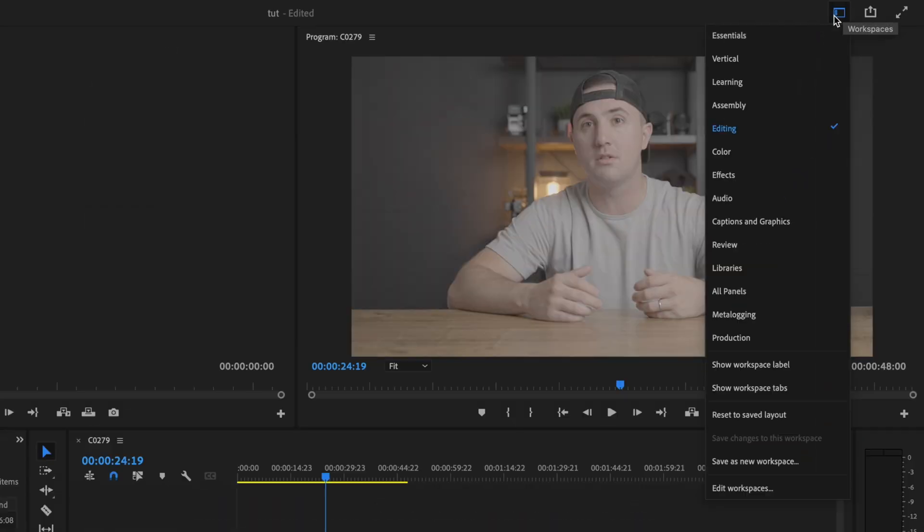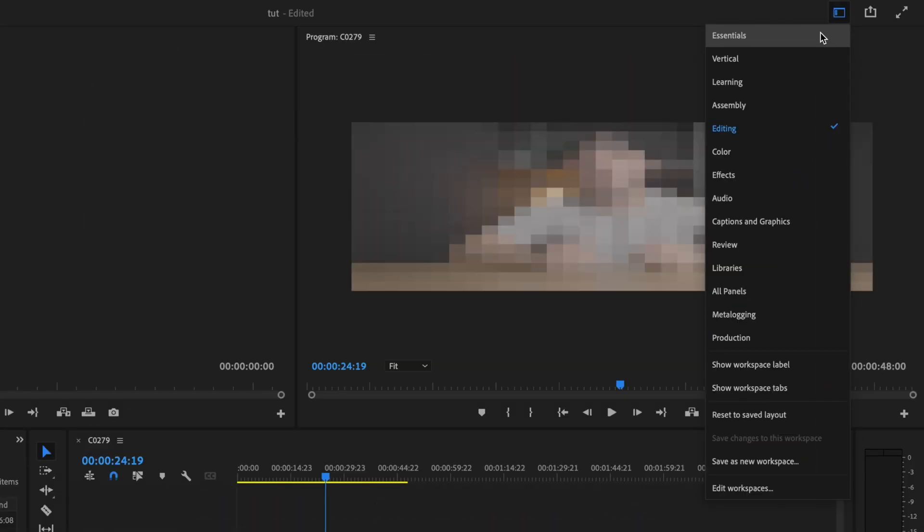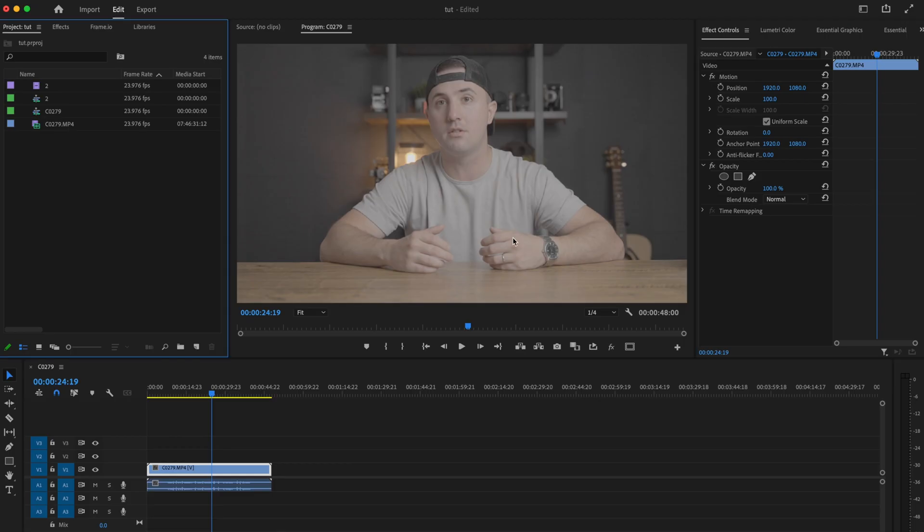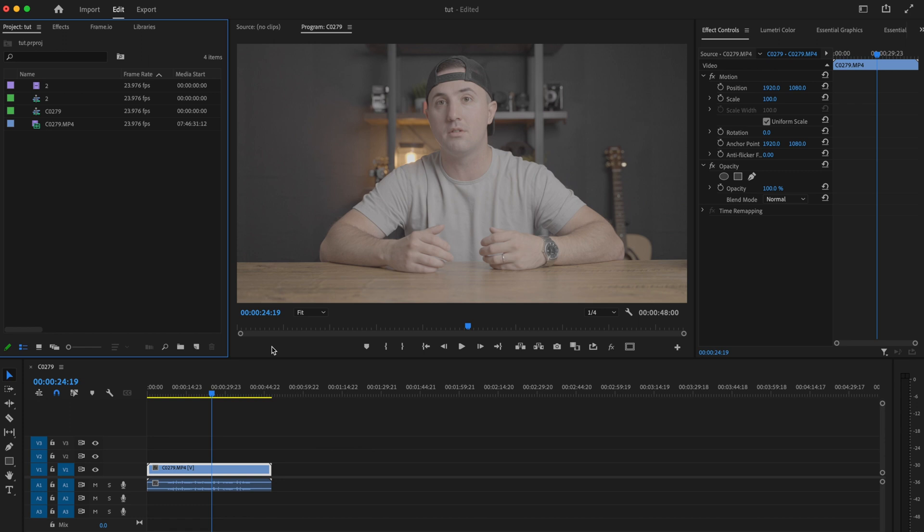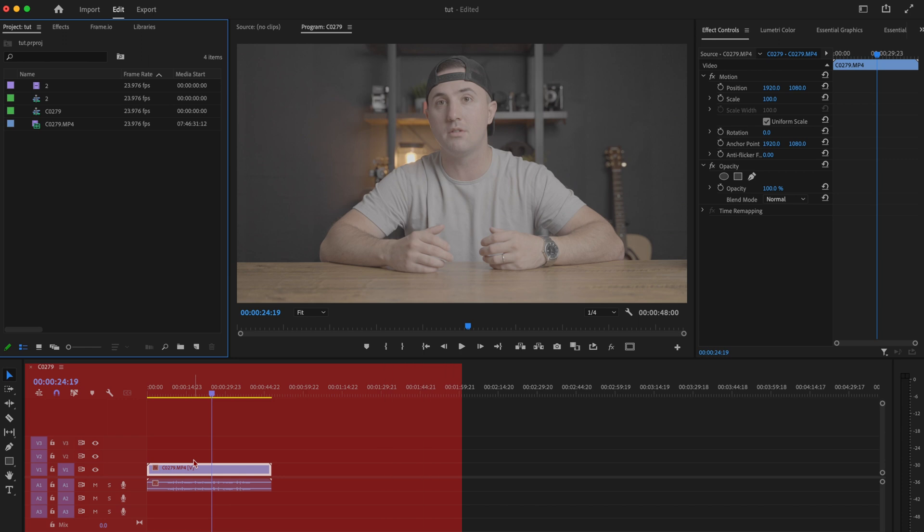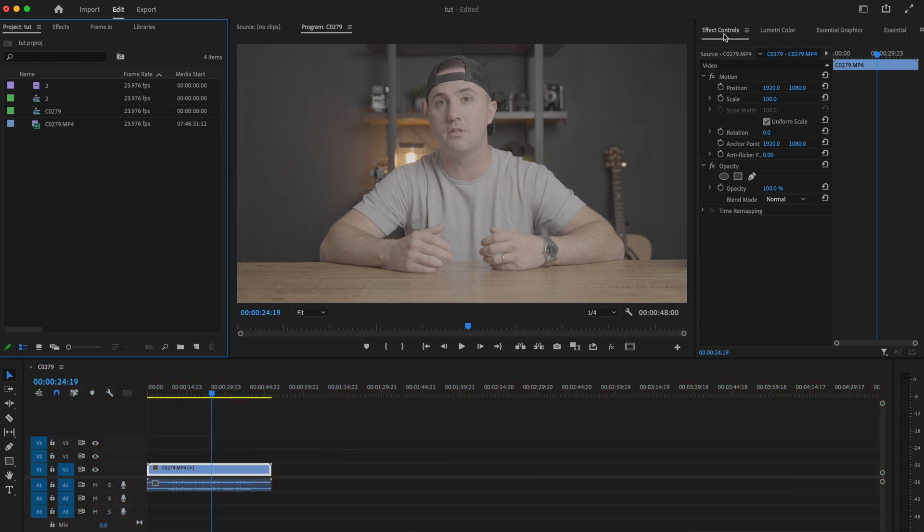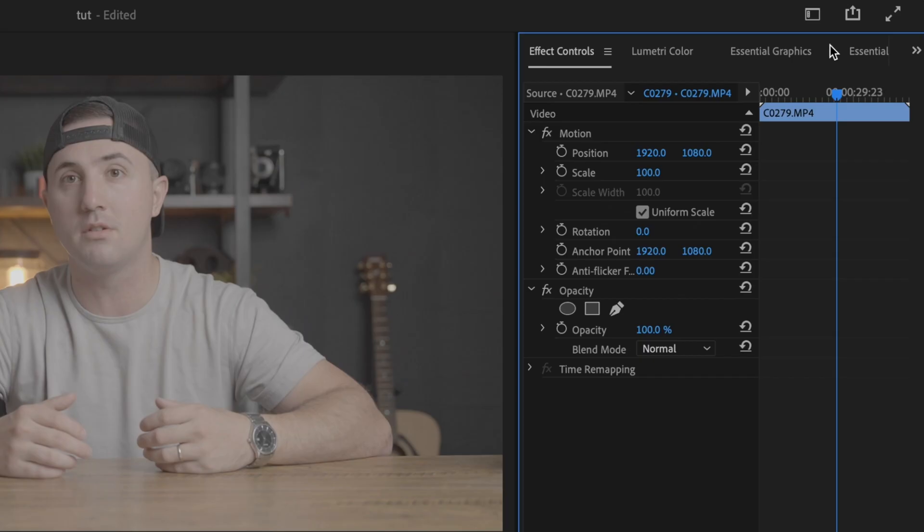Inside Premiere Pro, the first new update is the Essentials Workspace, ideal for someone working on a laptop or using just one monitor. This workspace can really speed up your workflow because it has a large frame and big timeline, and it still allows you to go to effects controls, lumetri color, and select various other tabs.